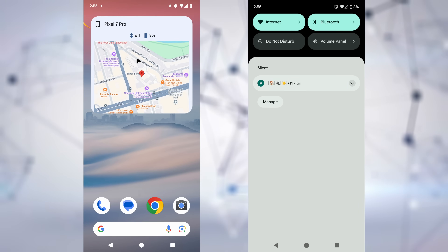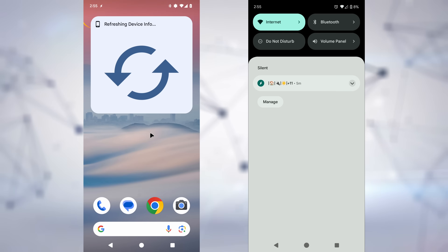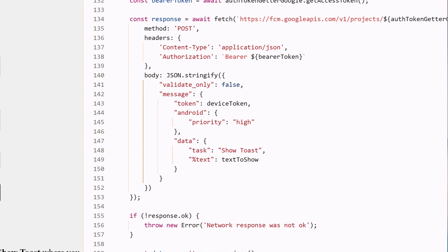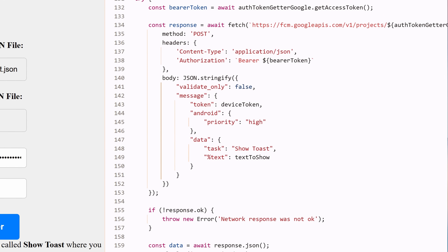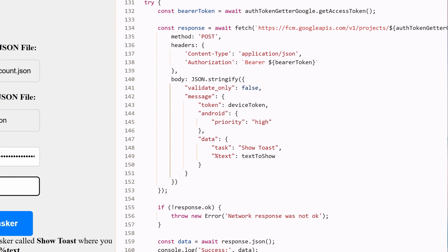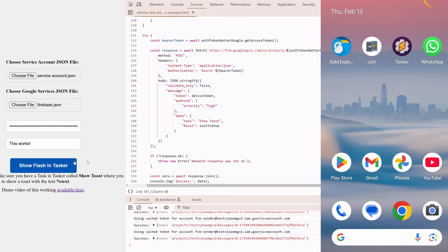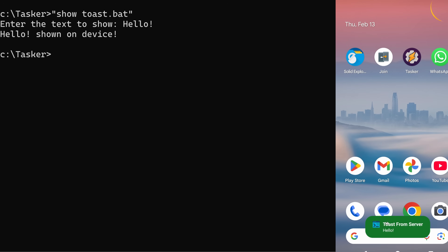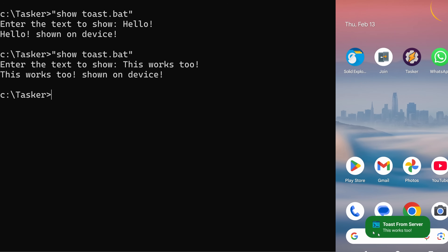And you can even click on the Bluetooth icon to toggle it remotely. For the more technically inclined, you can even run your tasks remotely from anywhere by calling the Firebase Cloud Messaging Service directly with your credentials. This means you can automate your device from a web page, a web server, or anywhere you can send an HTTP request from.